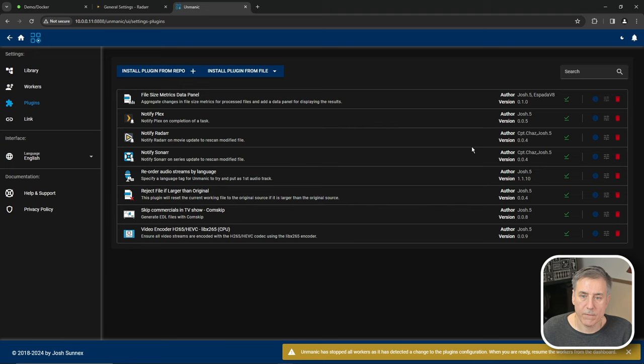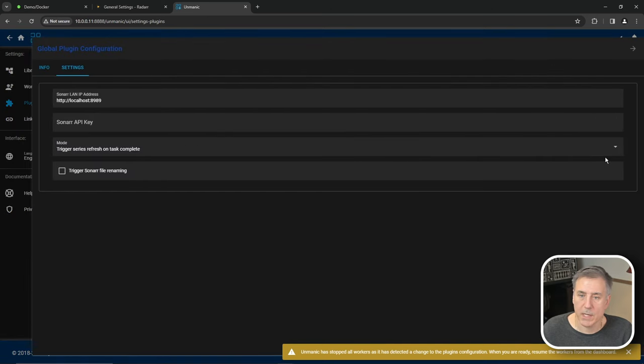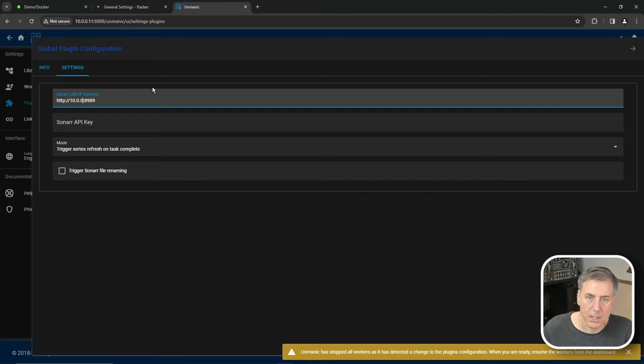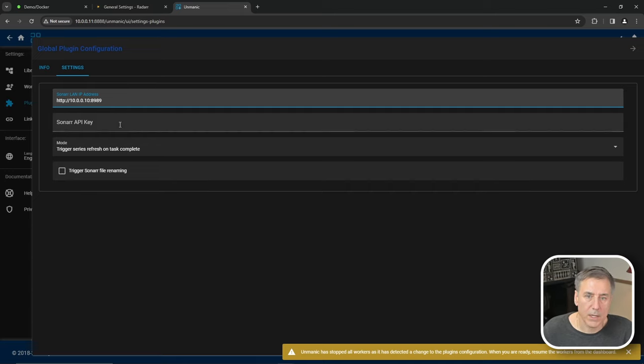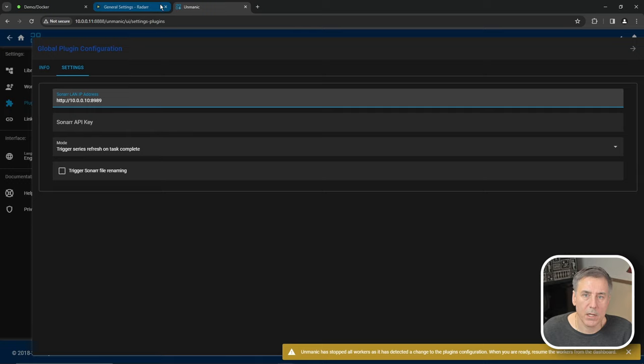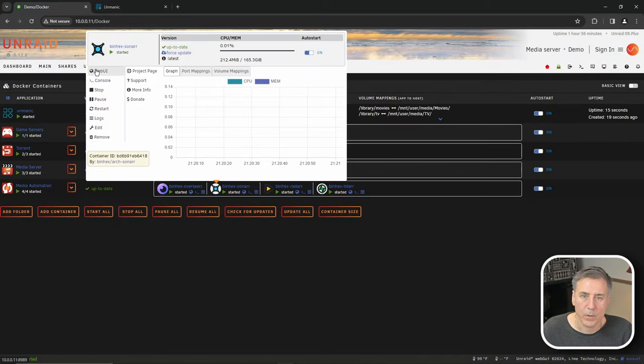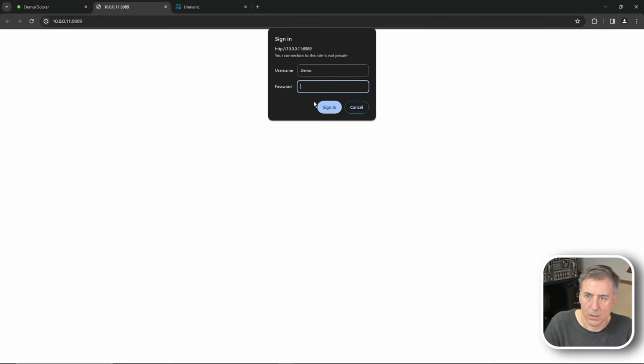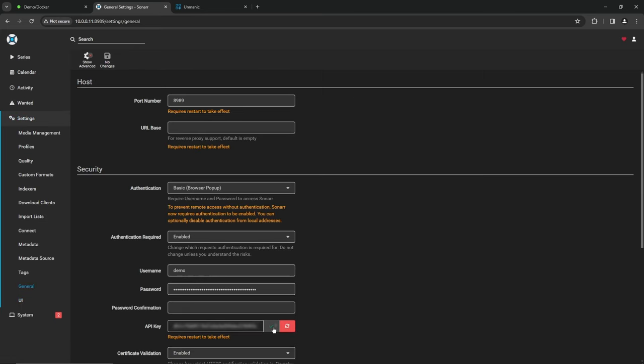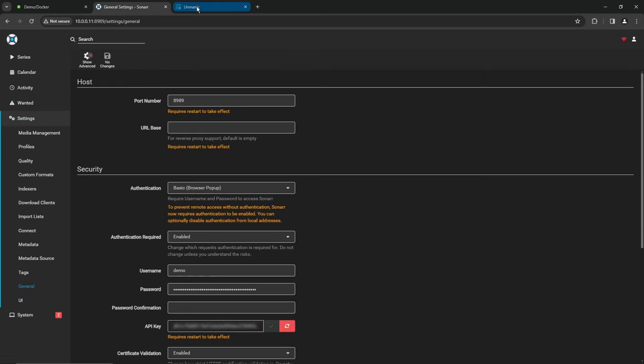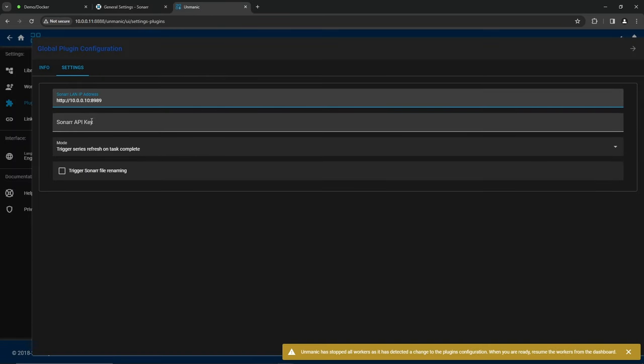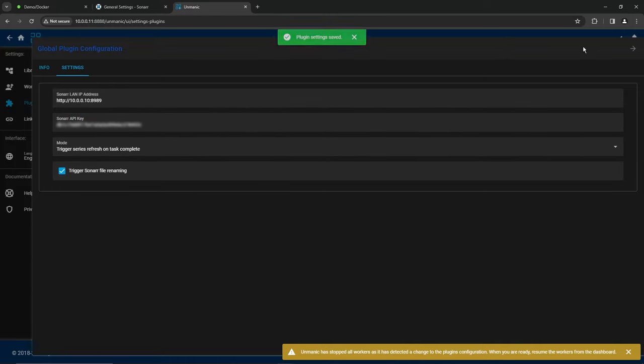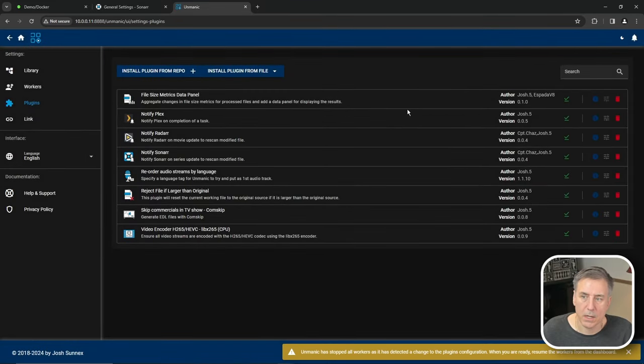Next, we have Sonarr, same exact process. The Sonarr IP address, 10.0.0.10, colon 8989, get the API key for Sonarr, go to the web UI, log in, settings, general, copy the API key back to Unmanic, paste it in. I'm going to have it refresh and rename and close out of that one.